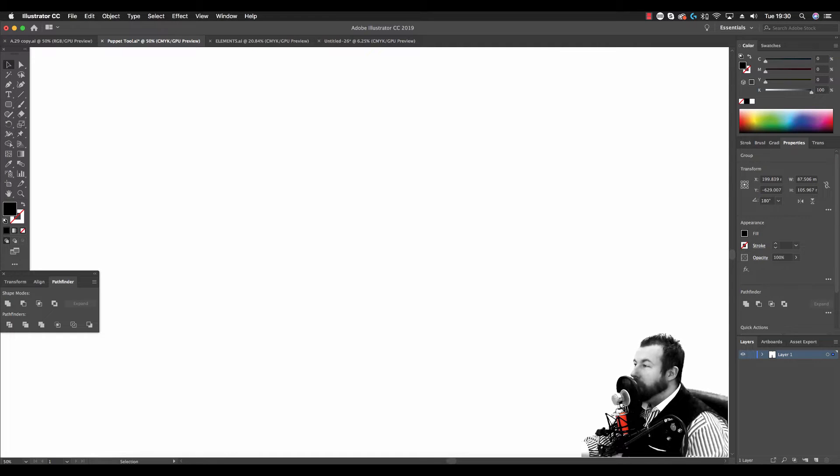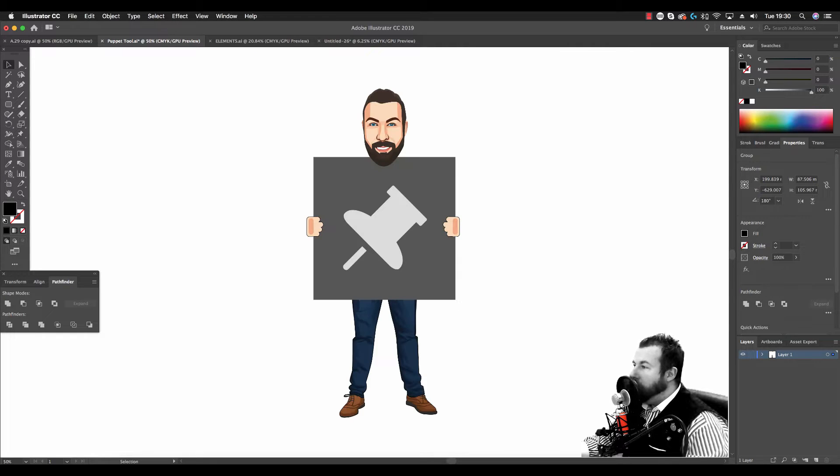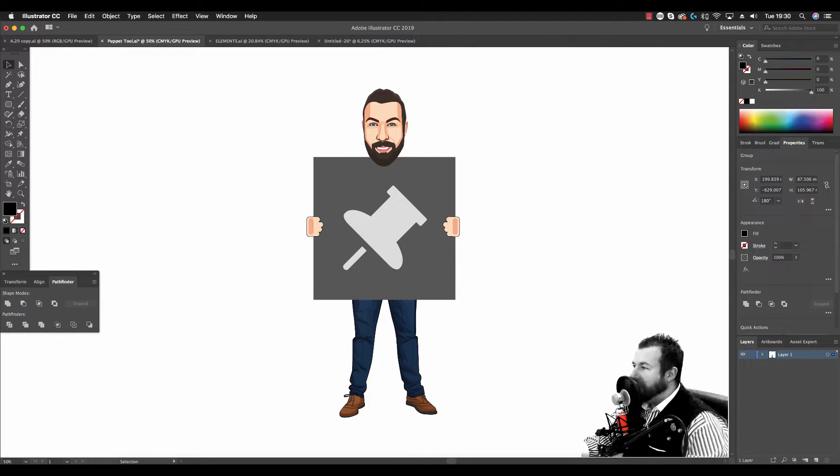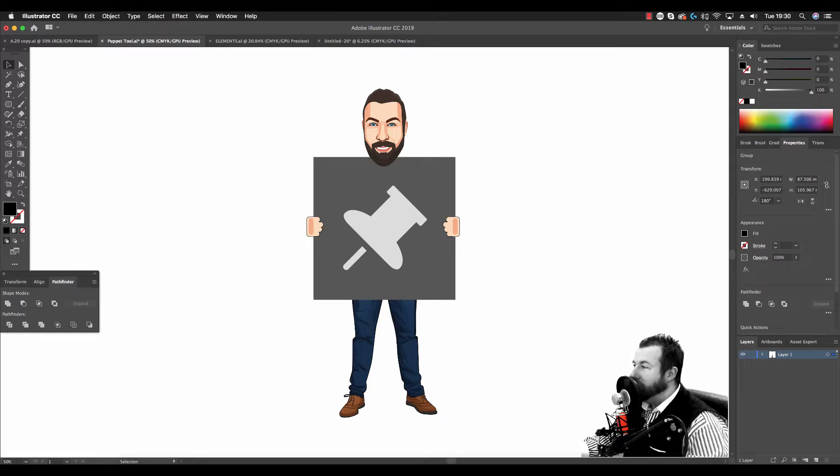I'm going to introduce the Puppet Warp Tool. I believe this feature was introduced to Illustrator CC in late 2018.